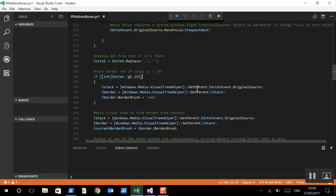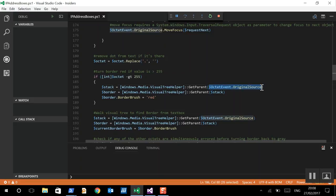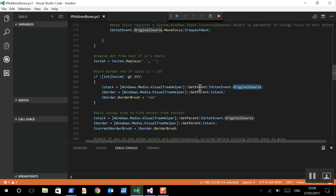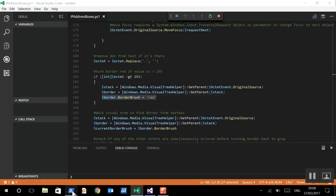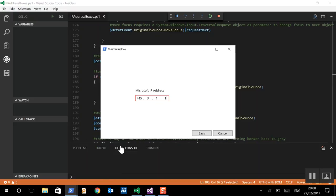So, what we're going to do here is we're going to walk up the XAML tree from the text box. Now, the octet event which we passed through, the original source to that, we can get the parent, the original source of the text box, get the parent of that, walk up the tree, and that will be our stack panel. Now, we need to do that again to get to the border. And now, we're going to change the border red, which is showing us, like, where we've got 445, etc.